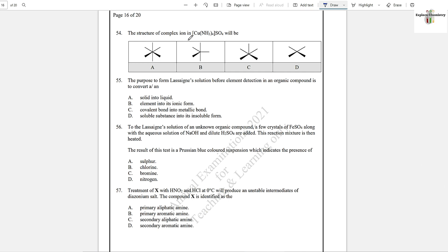Question number 54: The structure of complex ion [Cu(NH₃)₄]SO₄ — the coordination number here is 4, and ammonia is a weak-field ligand. A square planar geometry will be formed in this complex compound. Option D.